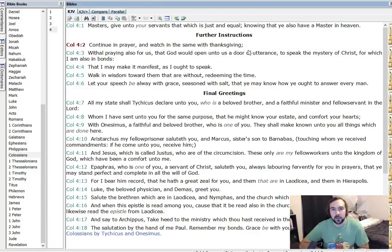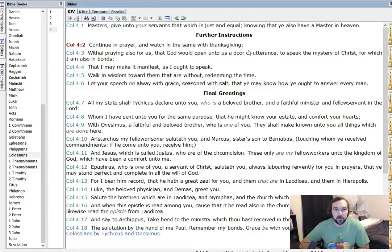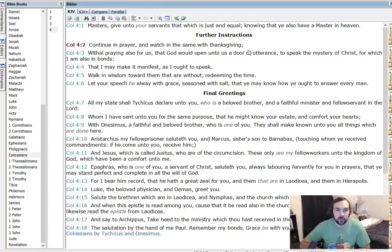That I may make it manifest as I ought to speak, walk in wisdom toward them that are without, redeeming the time, spending our time wisely, serving the Lord. Let your speech be all the way with grace, seasoned with salt, that you may know how ye ought to answer every man.